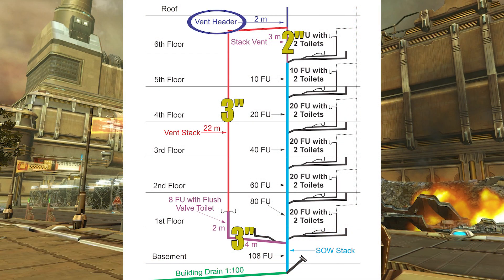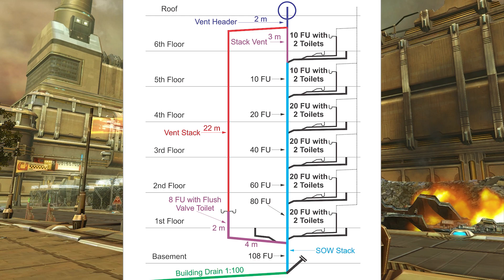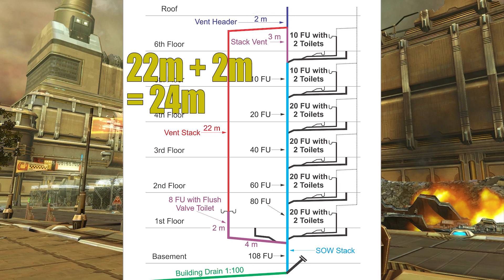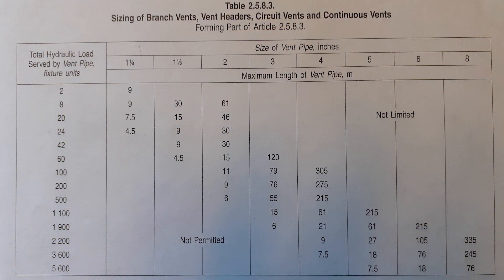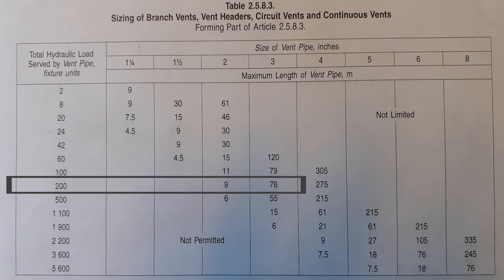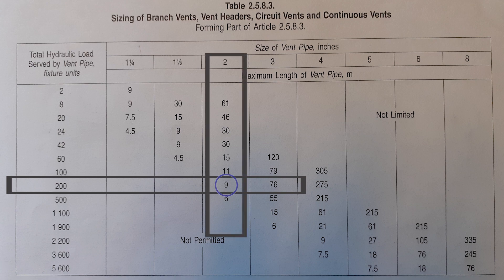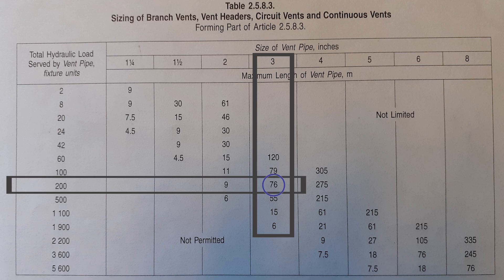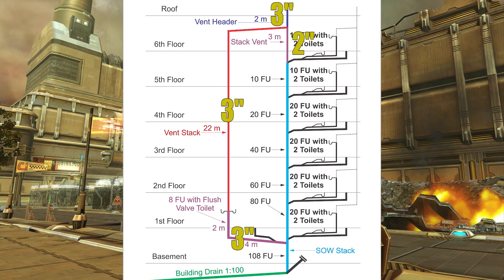Now finally, the vent header — let's measure the developed length. The developed length of the vent header is from outside air to the most distant soil/waste pipe connection. The most distant soil/waste pipe connection is not at the soil away stack this time; it's where those two labs are on the bottom story of the vent stack. So I have 22 meters plus the two meters going up to outside air — that's 24 meters of developed length. Looking at table 2583, I need 108 fixture units, so I go down to 200 and come across: two inches is good up to nine meters, whereas three inches is good to 76 meters of developed length. My vent header will be three inches.